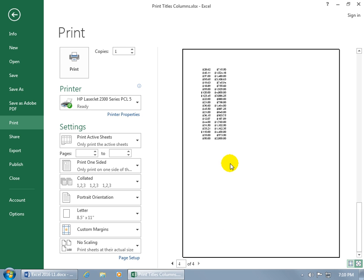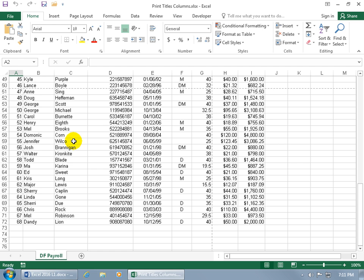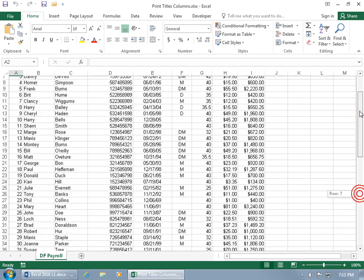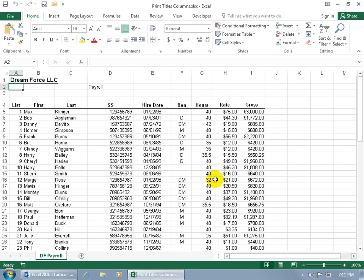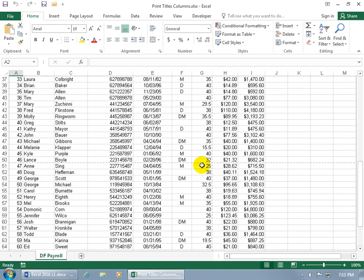Since Rate and Gross fit vertically on page three, the data extends into page four as well. The problem is I have so much data and can't squeeze it all in, and even after trying other options I'm okay printing across multiple pages — but I can't identify whose rate or gross earnings these are. What I can do is choose columns to repeat on every page, so on page four I can identify someone like Jennifer Wilco and see her hourly rate and weekly earnings.